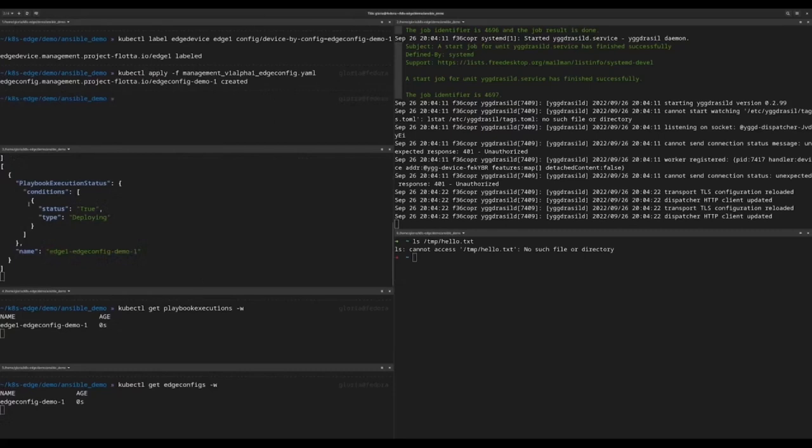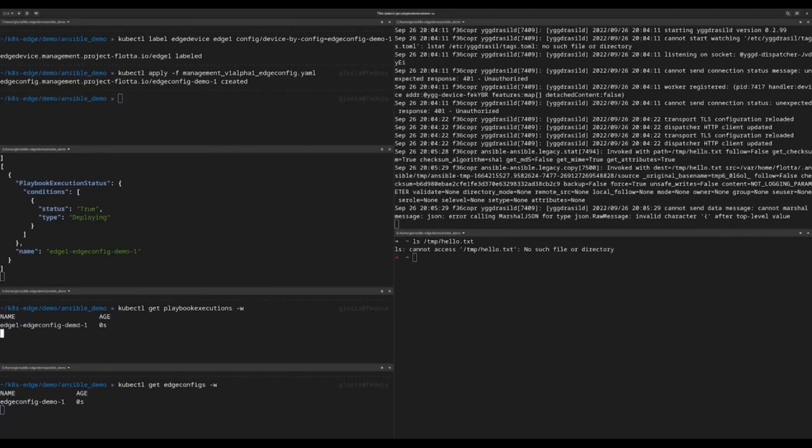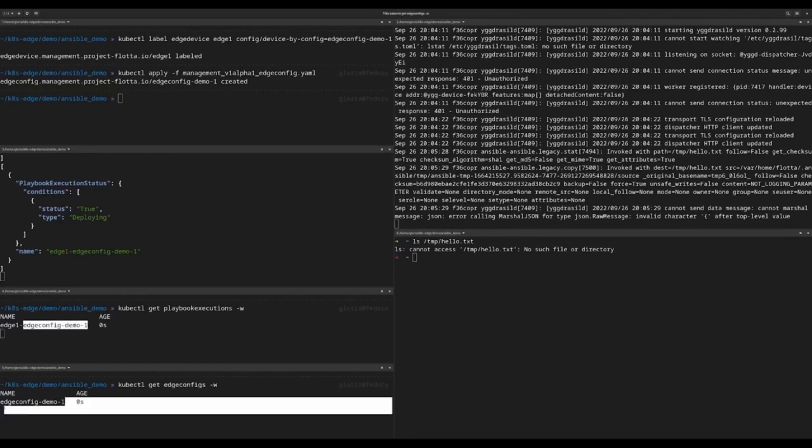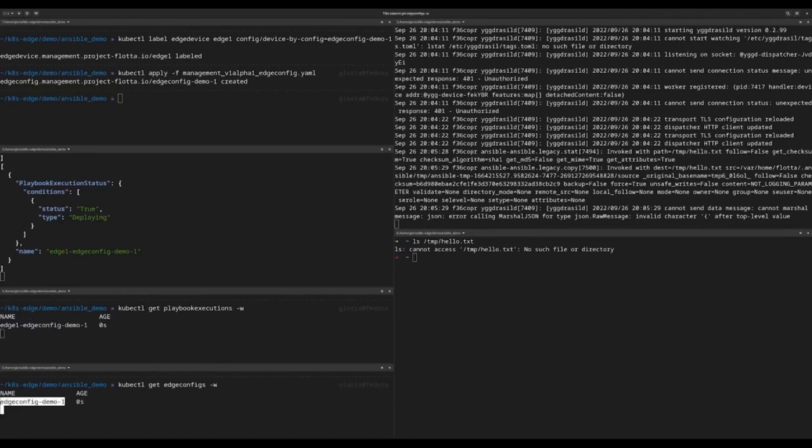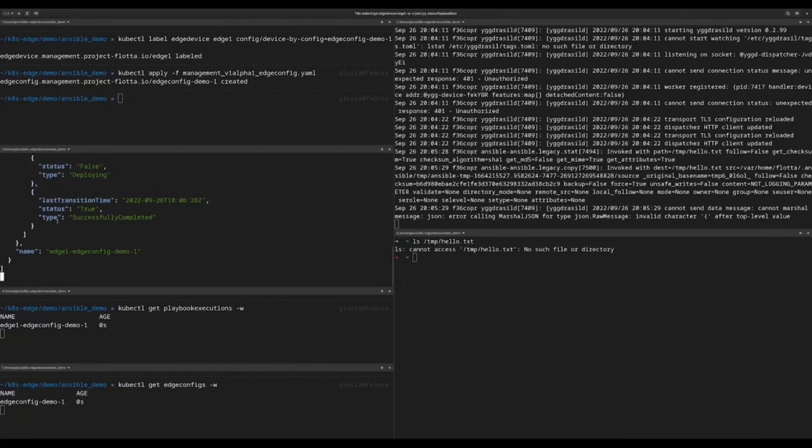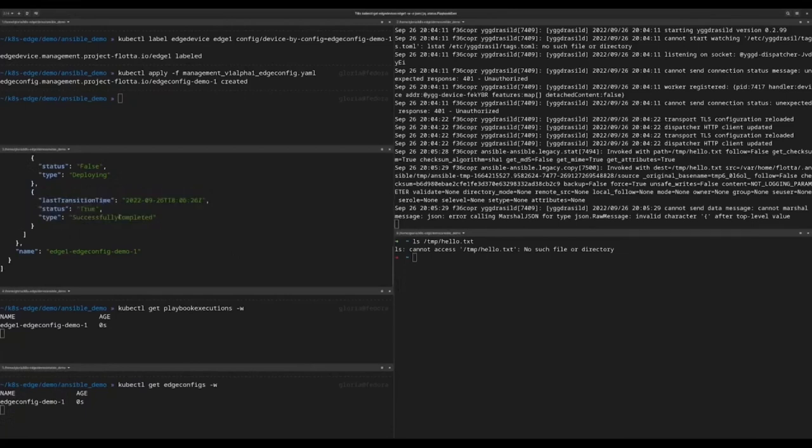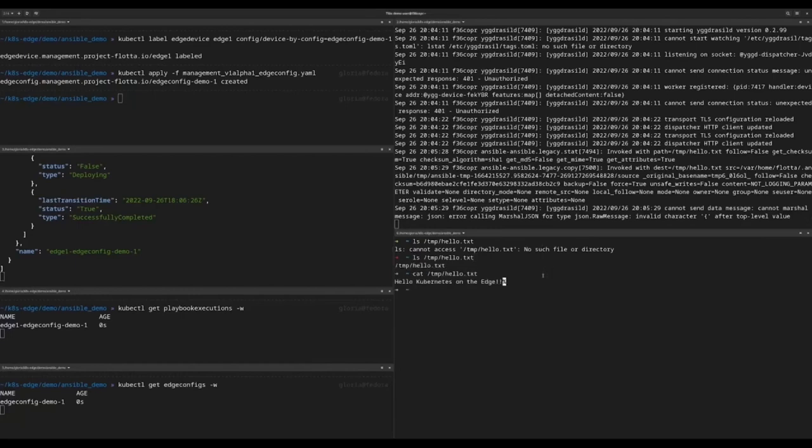Last thing is to send the edge config. In a moment, the status of the playbook will change from deploying to executed. In the meanwhile, let's see that the playbook execution has been created to link edge device 1 to edge config demo 1. Now, the status has changed into successfully completed. Let's check the file. Here it is. And look at the content.